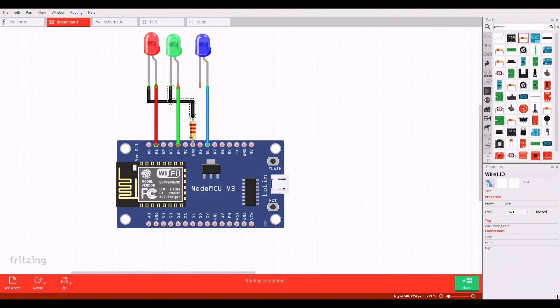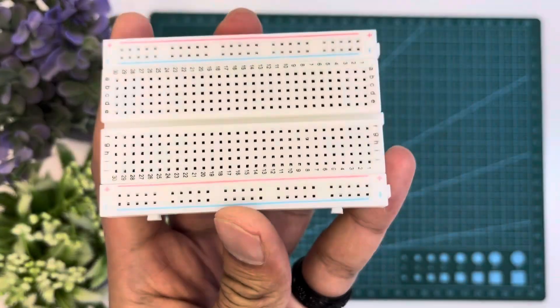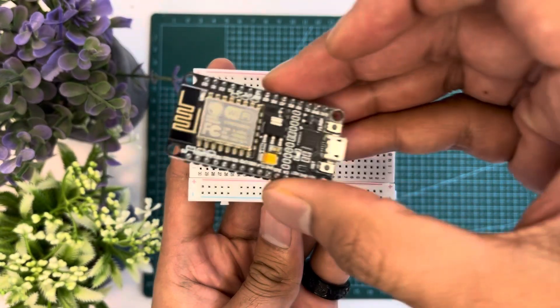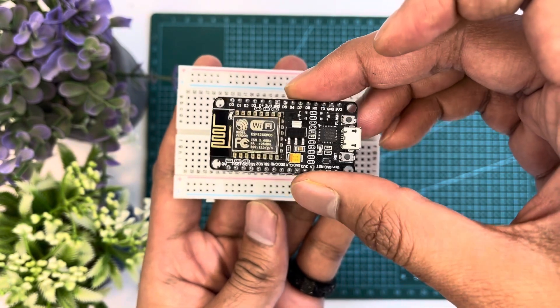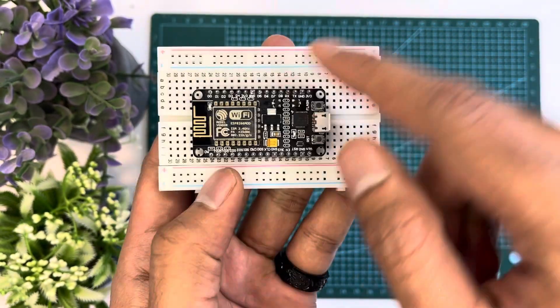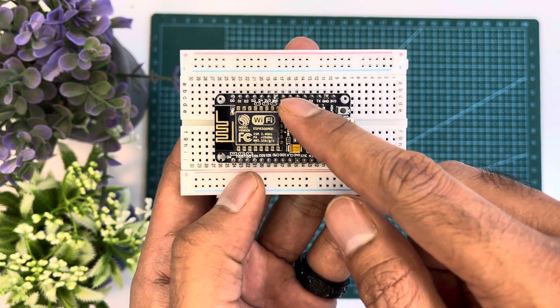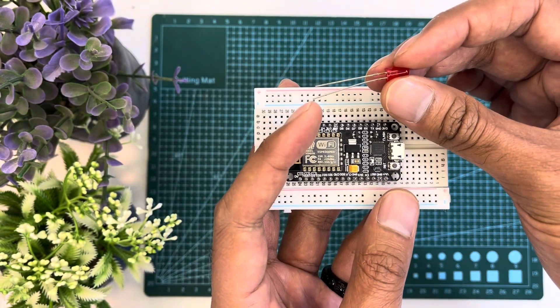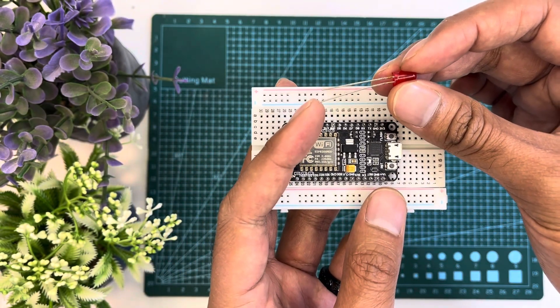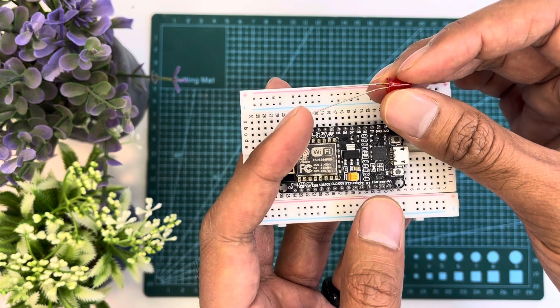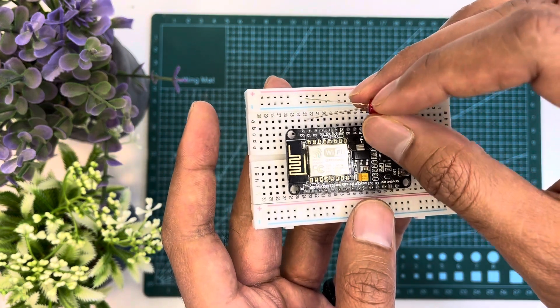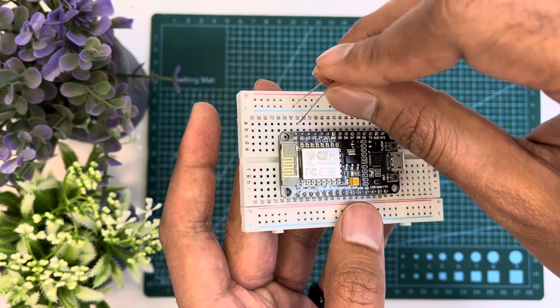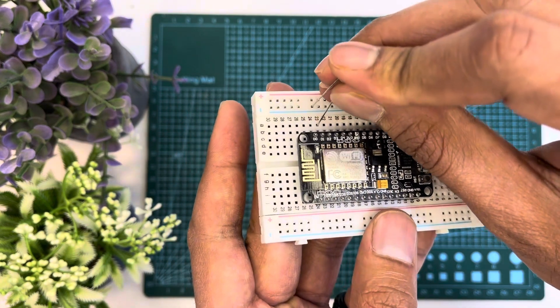Now let's do the breadboarding. First we'll place our NodeMCU on the breadboard like this so we can use our GPIO pins. Remember the long lead of an LED is anode which is also known as positive. Now we'll have to connect the long lead of the red LED to pin D1 and the short lead to the ground rail of the breadboard.